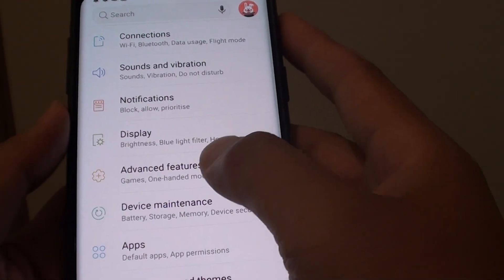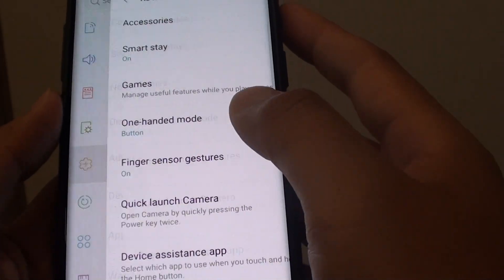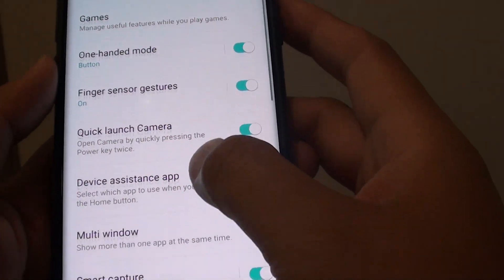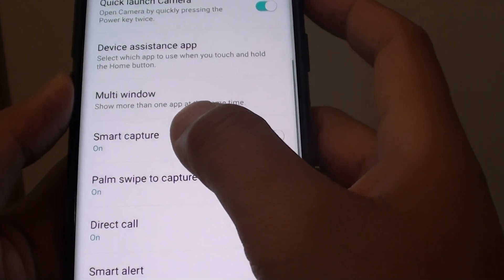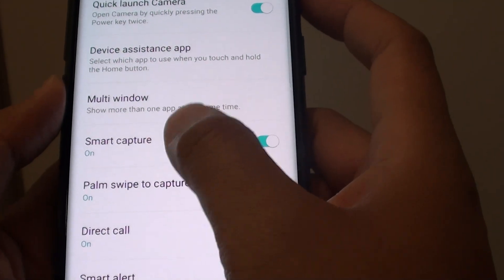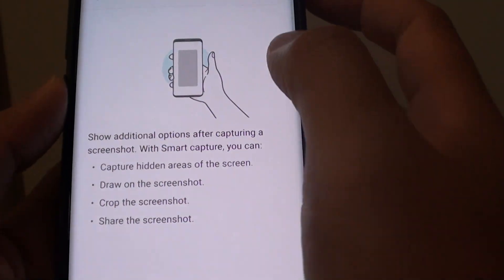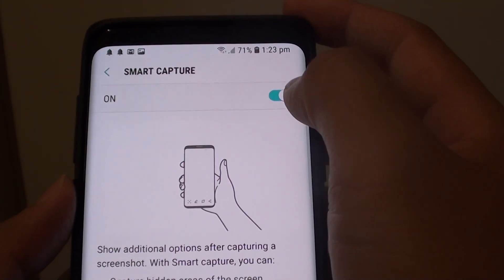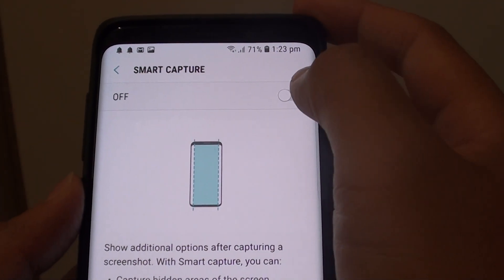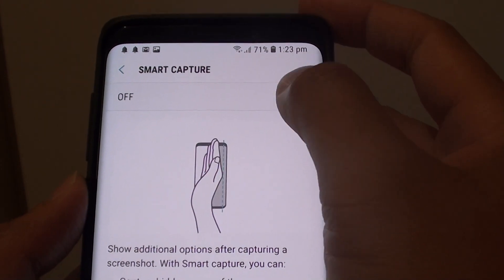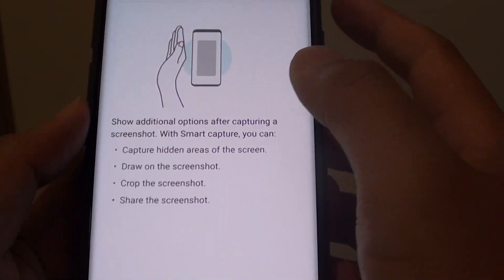From here, tap on Advanced Features and go down and tap on Smart Capture. There's a switch here, so tap on the switch to turn it on or tap on the switch to turn it off.